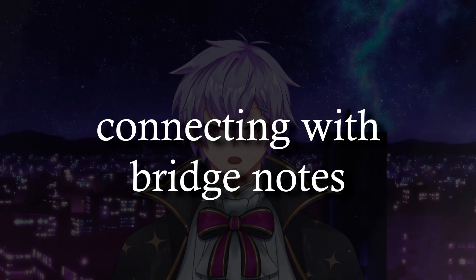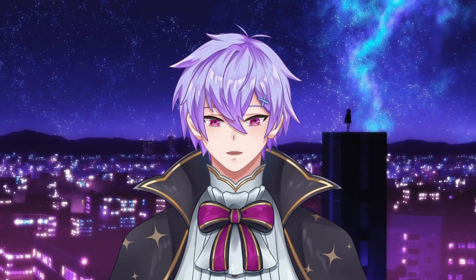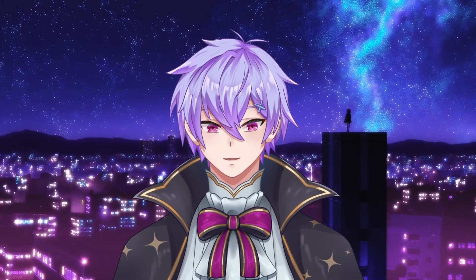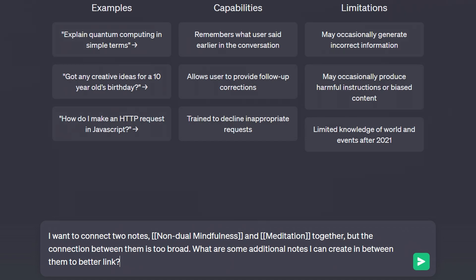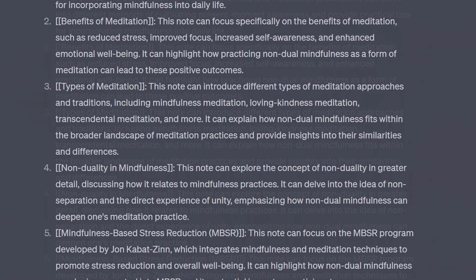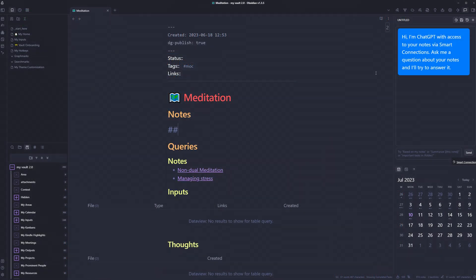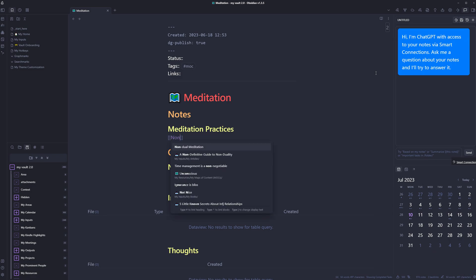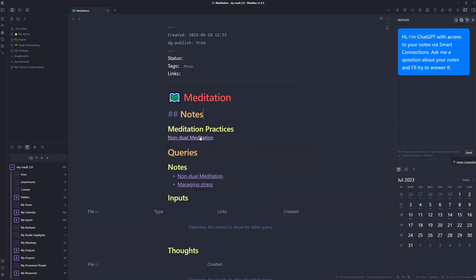Unfortunately, these connections are limited to what's already inside our notes. What if we wanted to create a bridge between two existing notes or come up with a different type of connection? In my case, I want to connect two notes — non-dual mindfulness and meditation — but the connection between them is too broad. I asked: 'What are some additional notes I can create in between them for more seamless linking?' I like the mindfulness practices one since it provides hierarchical structure, so I'm going to make it a header in my meditation note and include the link under it.